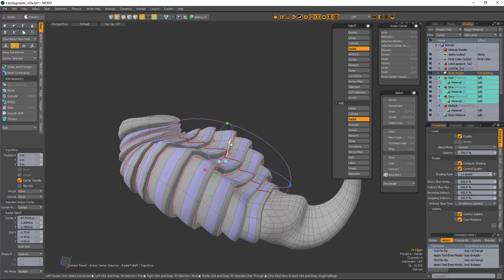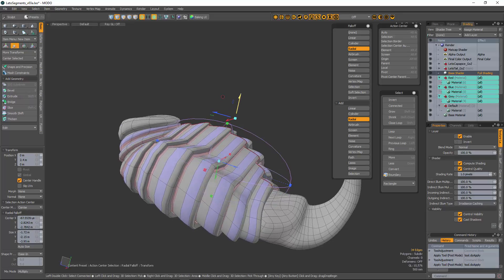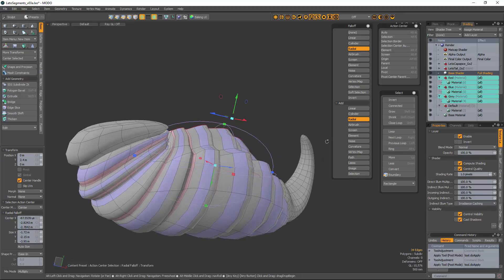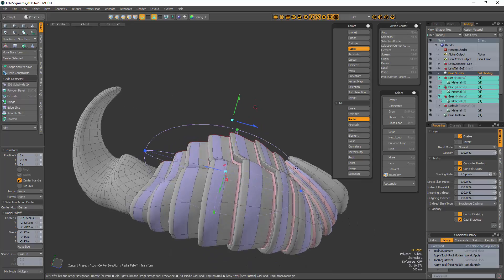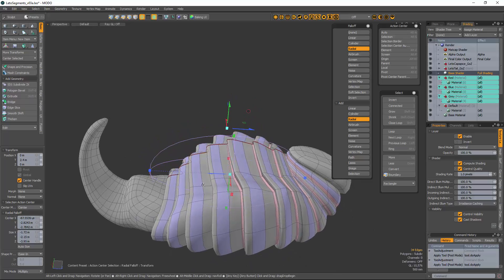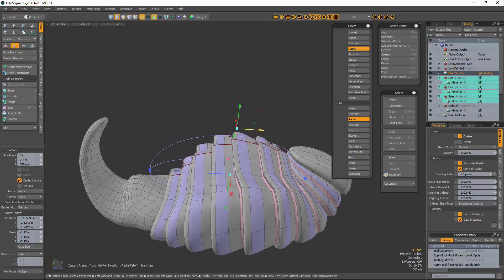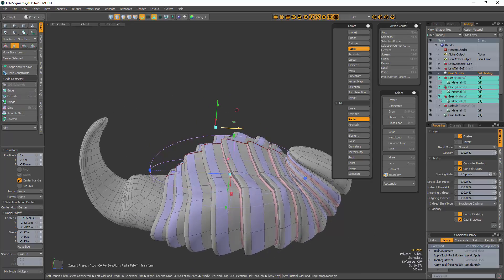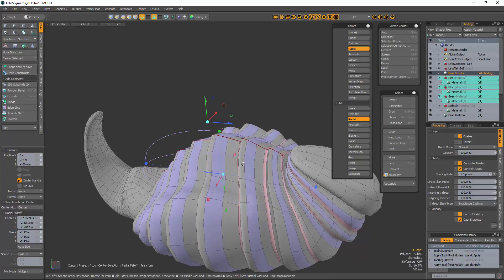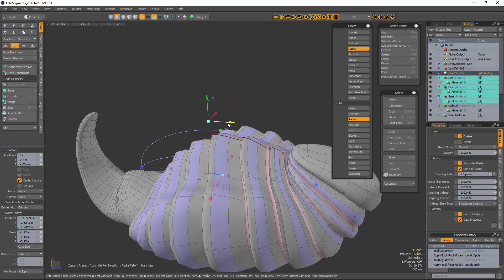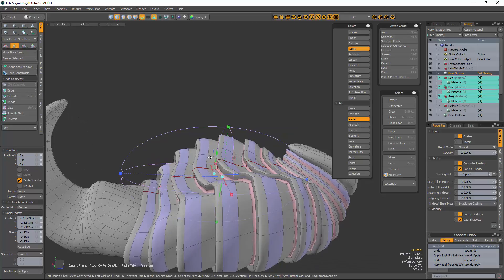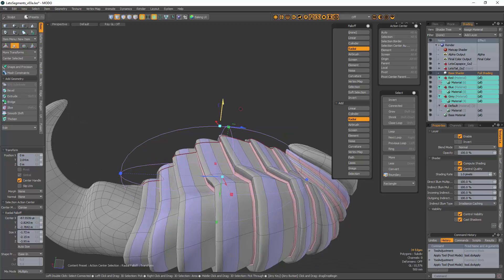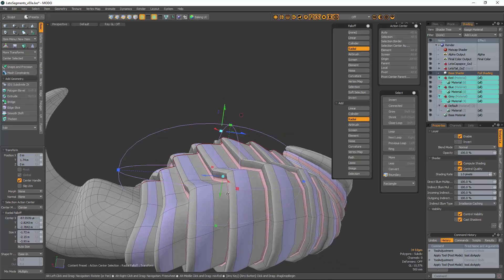And pretty nice, simple. The topology is kind of helping things out a little bit. It's pretty good topology so it makes that part pretty easy. I can pull it back up now.